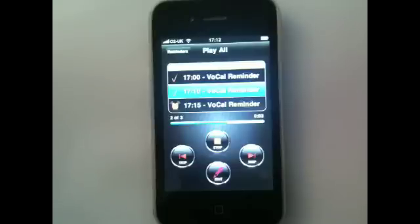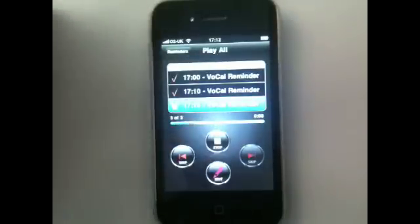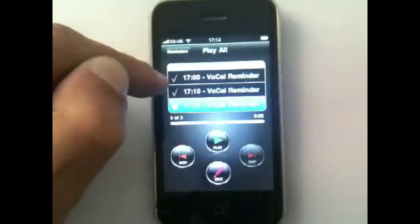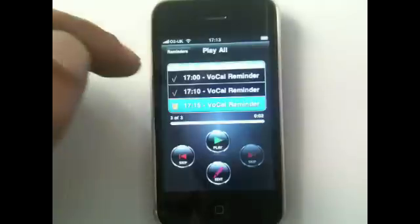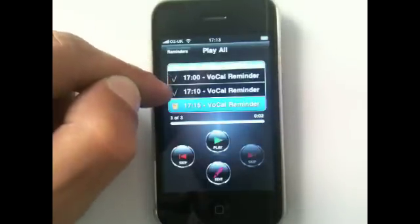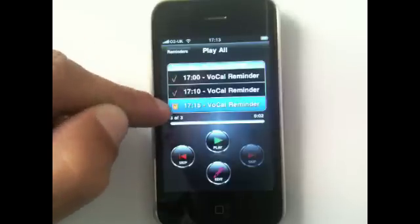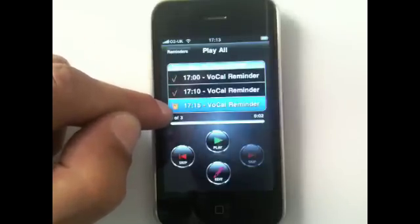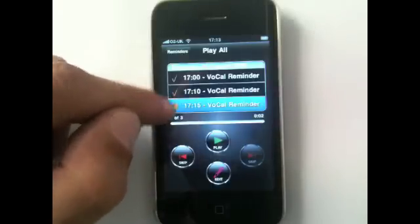You can see it's going through them. These two here have got ticks on them, which means they're set in the past — as it's now 13 minutes past five, those two times have passed and have been listened to. This one here is the one we just set and it's due to come in two minutes' time, so there's a little alarm on that telling you it's due.